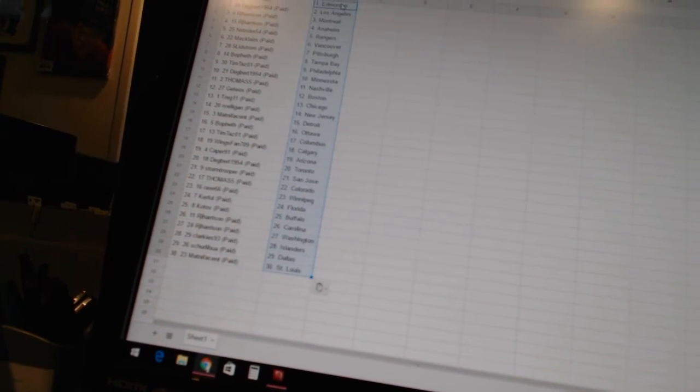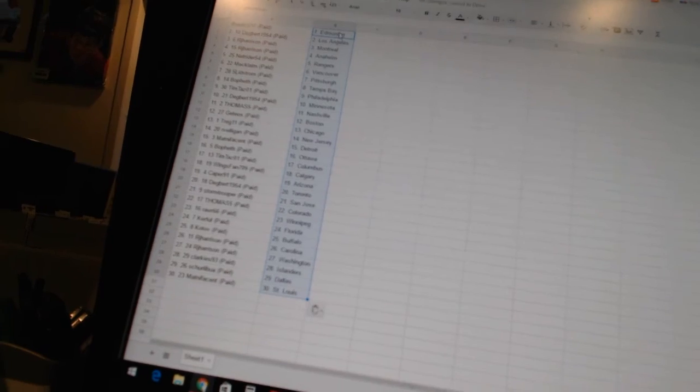Thomas5 has Colorado, RAR66 has Winnipeg, Kerfell has Florida, Kotov has Buffalo, RJ Harrison has Carolina and Washington, Clarkies93 has the Islanders, Shirley Bua has Dallas, and Matt Nificent has St. Louis.